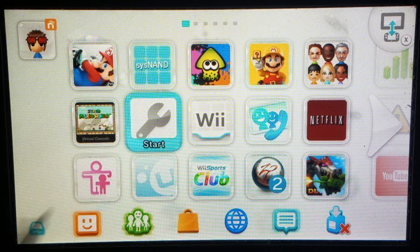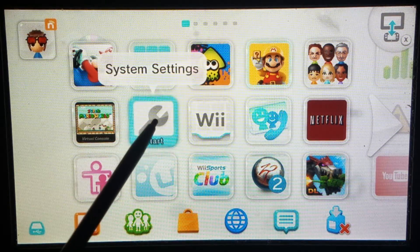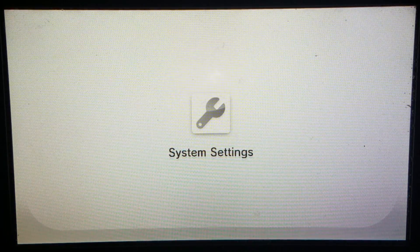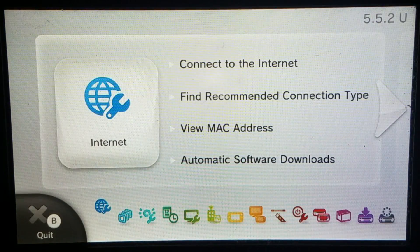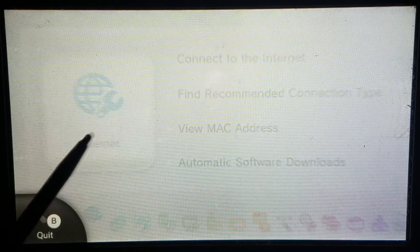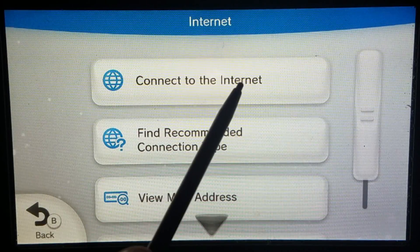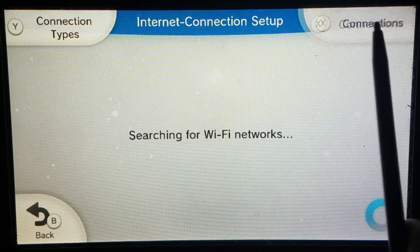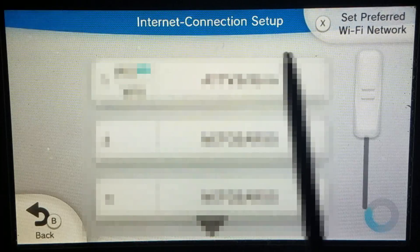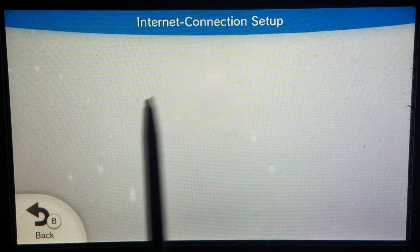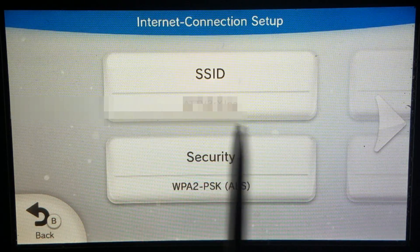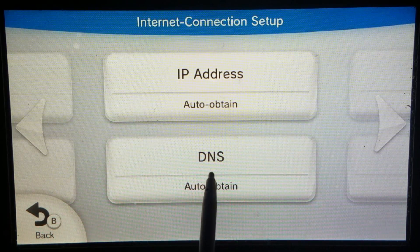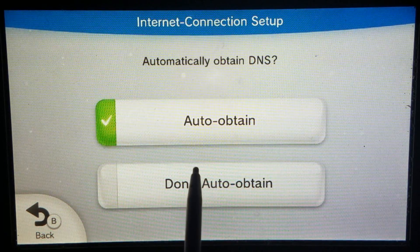So now you'll need to block updates on your Wii U so it doesn't automatically update again. Go into system settings and tap on internet settings. Click connect to the internet, and then click connections, and then click on the connection you use, and click change settings. Scroll over once so you see auto-obtain DNS, and click don't auto-obtain.